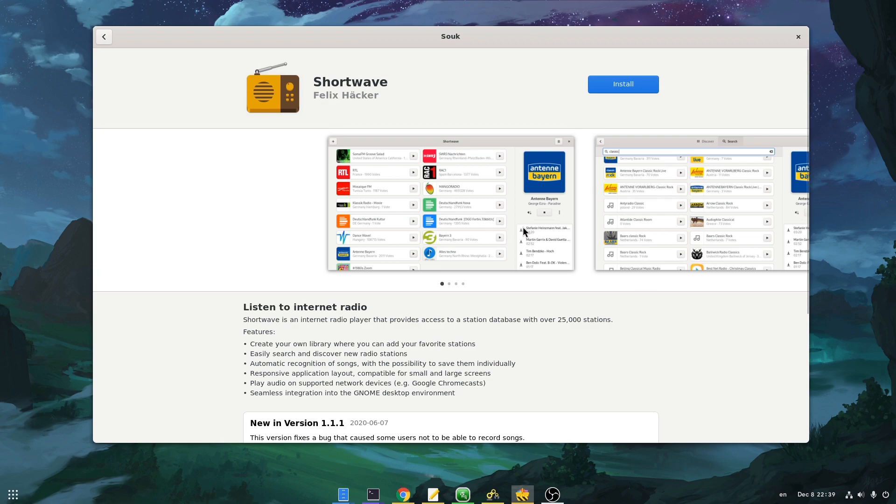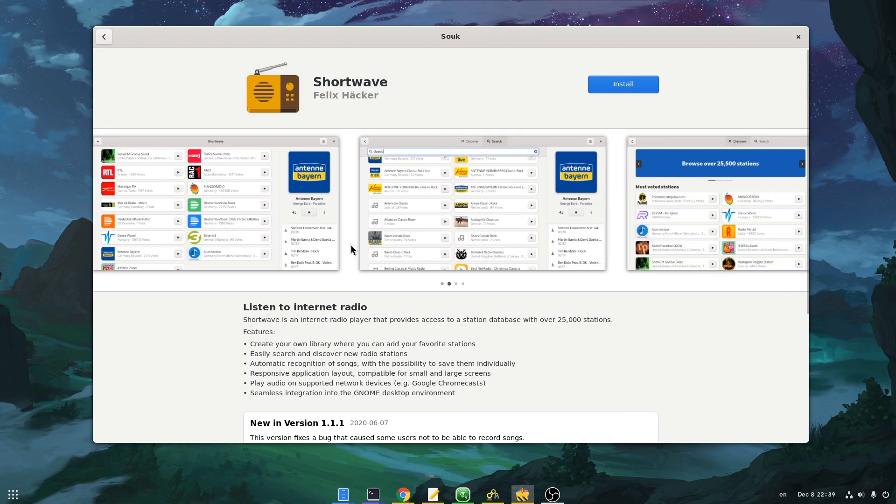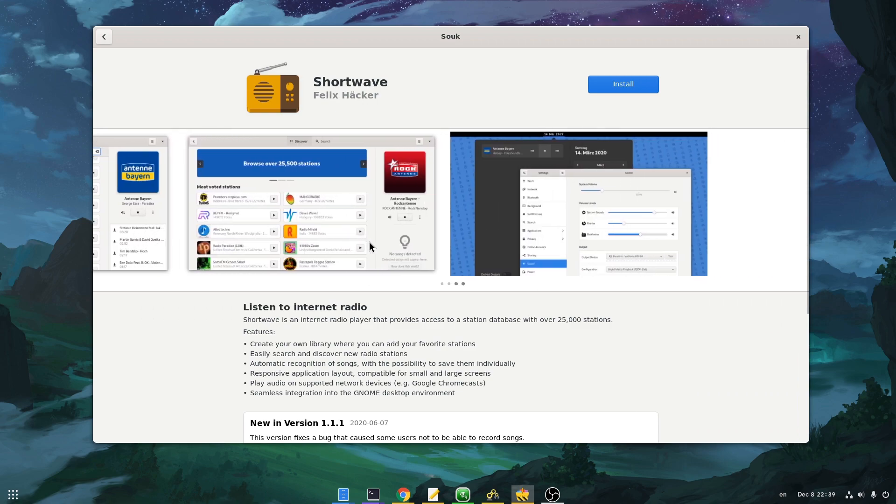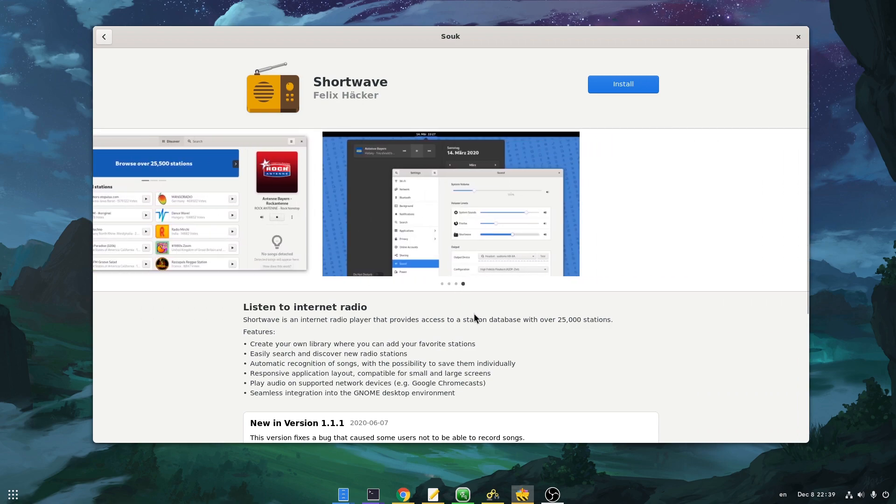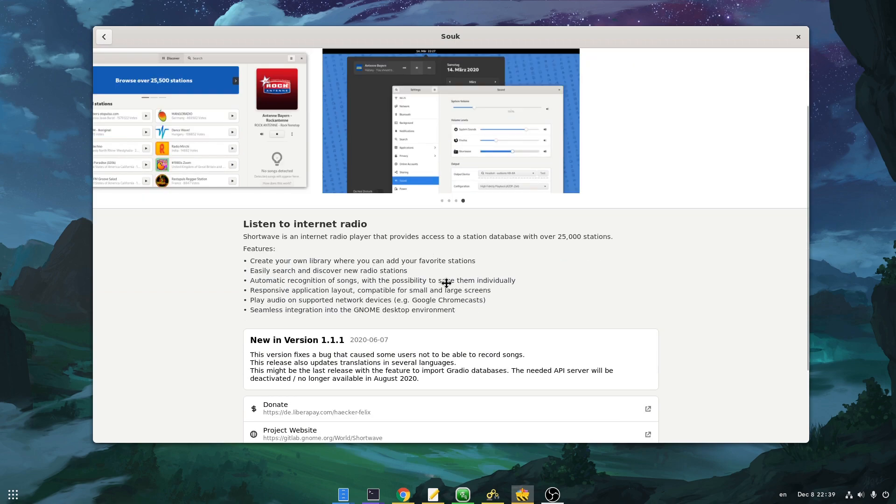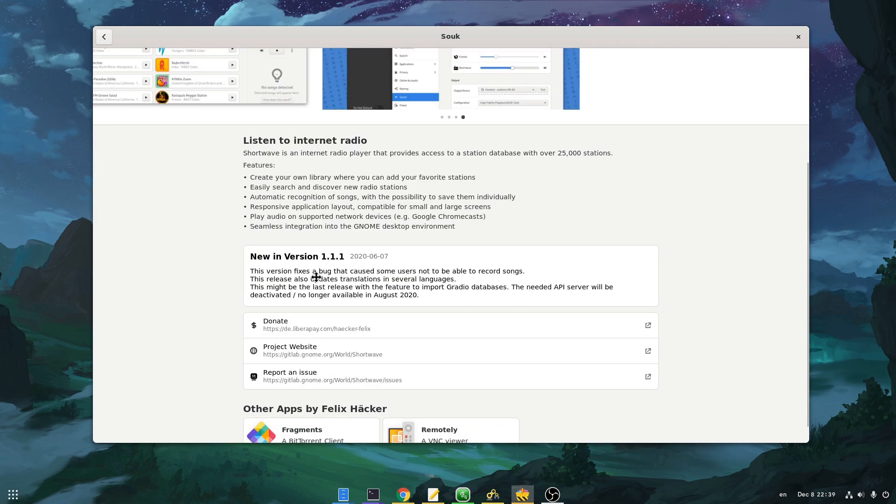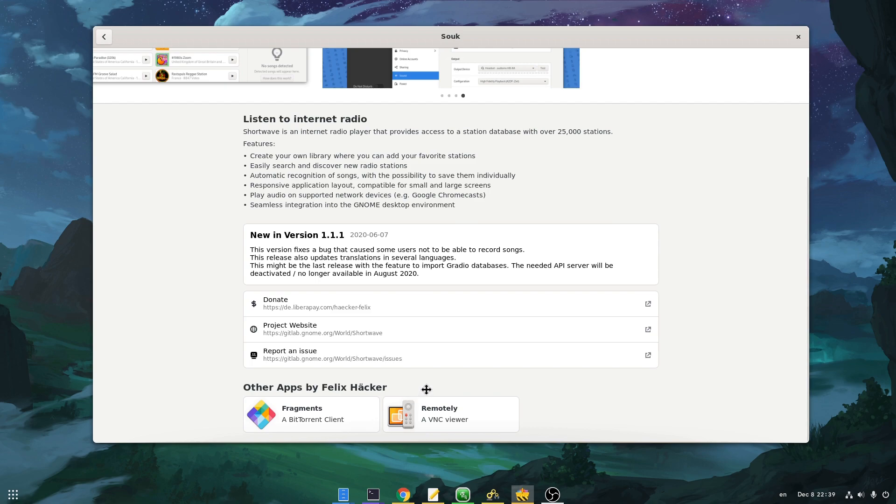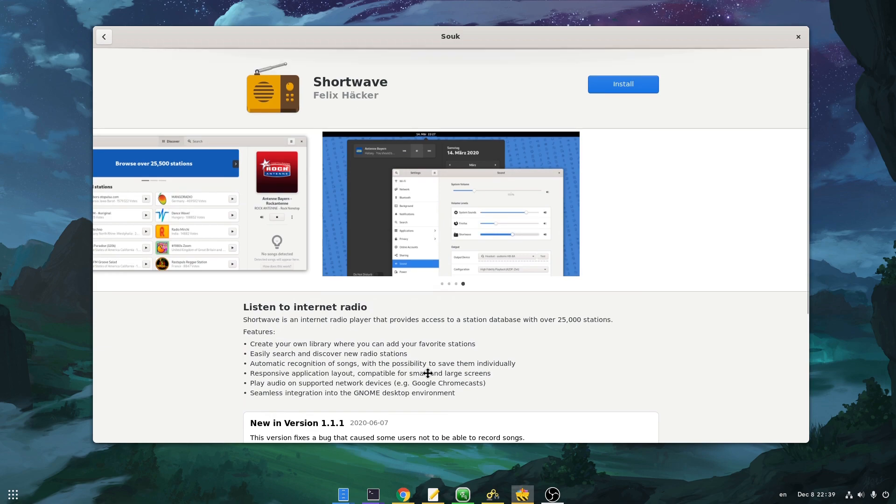So inside the app details page we have some application screens. Then we have the app description and what's new. Next we have some links like donations and issues reporting, and finally we have a section with more apps from the same creator similar to Elementary App Center. Although what's the important thing here is a similar app.